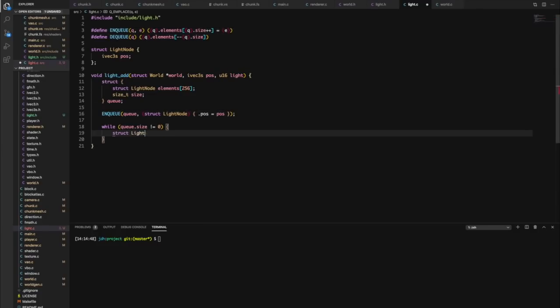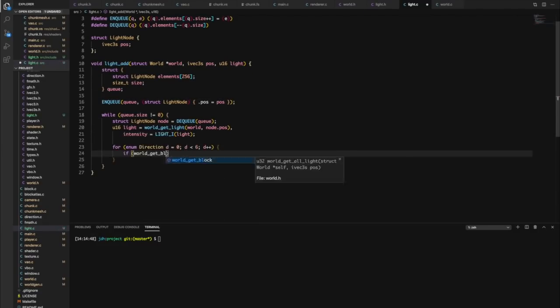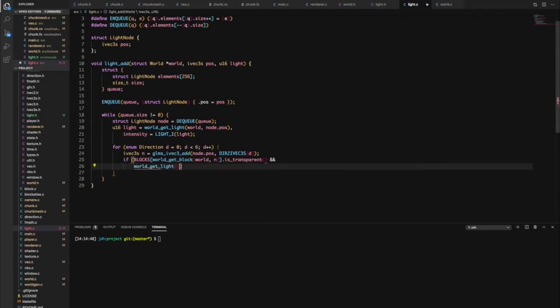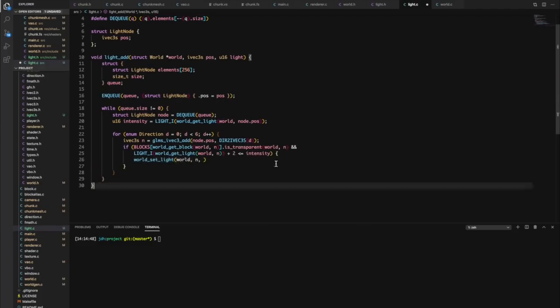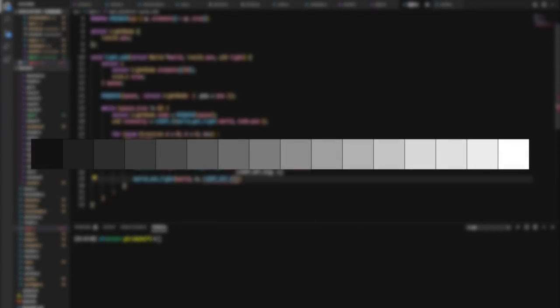Everything looked good, so I started on the real major update I wanted to make: Lighting. Lighting in Minecraft works by giving every transparent block a light intensity value between 0 and 15 and having neighboring solid blocks use this value to determine the brightness of their faces.